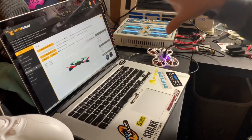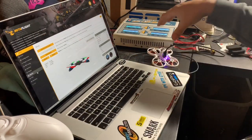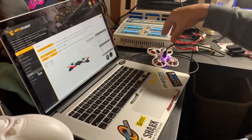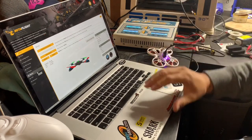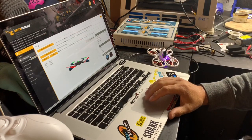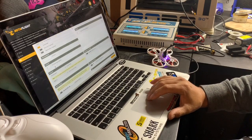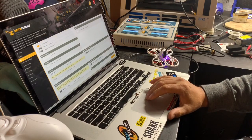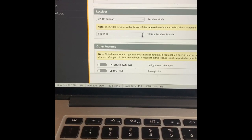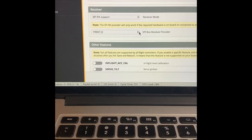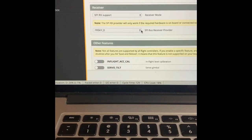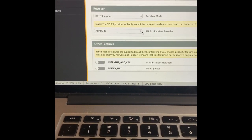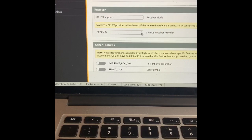So now, once you replace that flight controller, it's going to come with, when you get a new flight controller for the Tiny Hawk S, it will come on default on SPRX support.